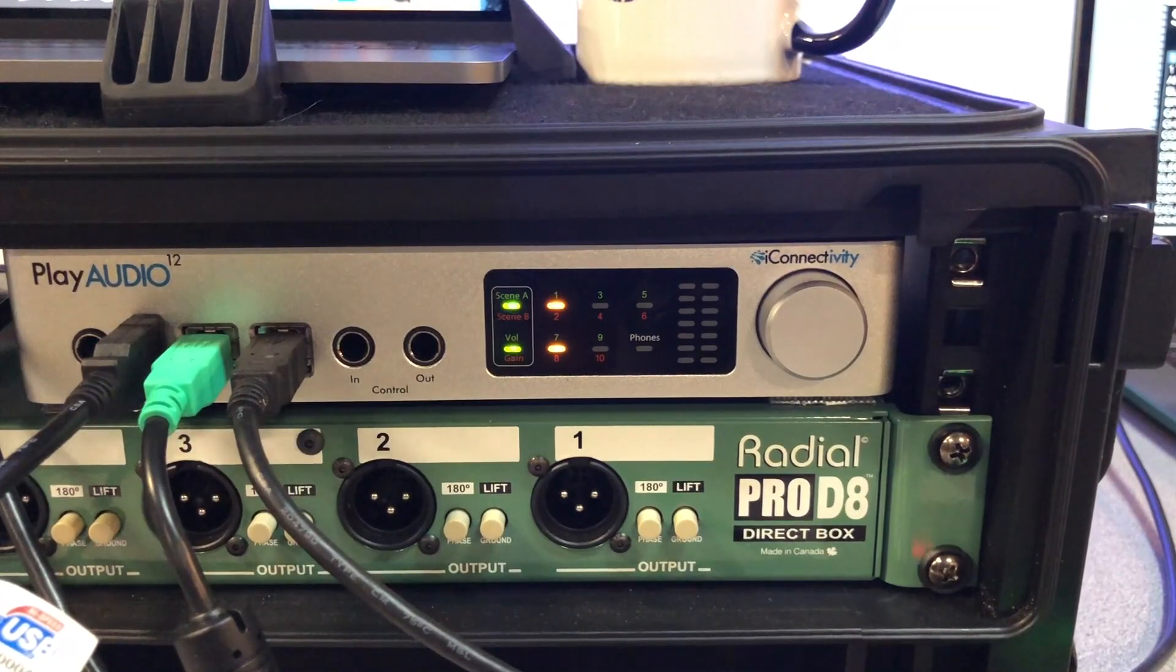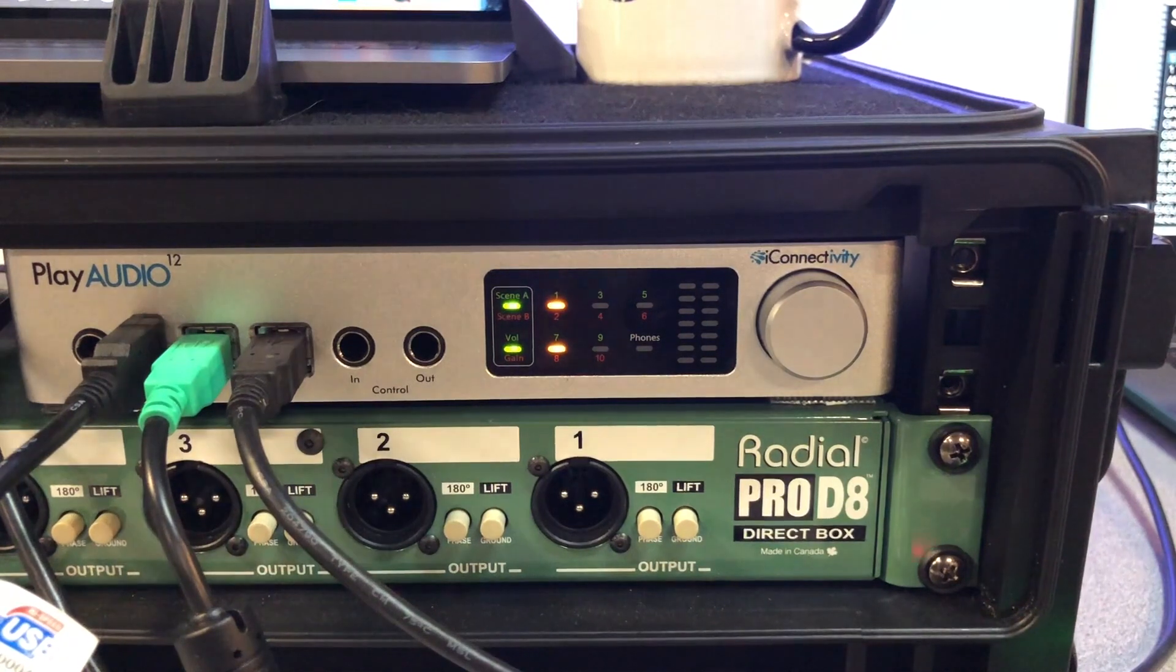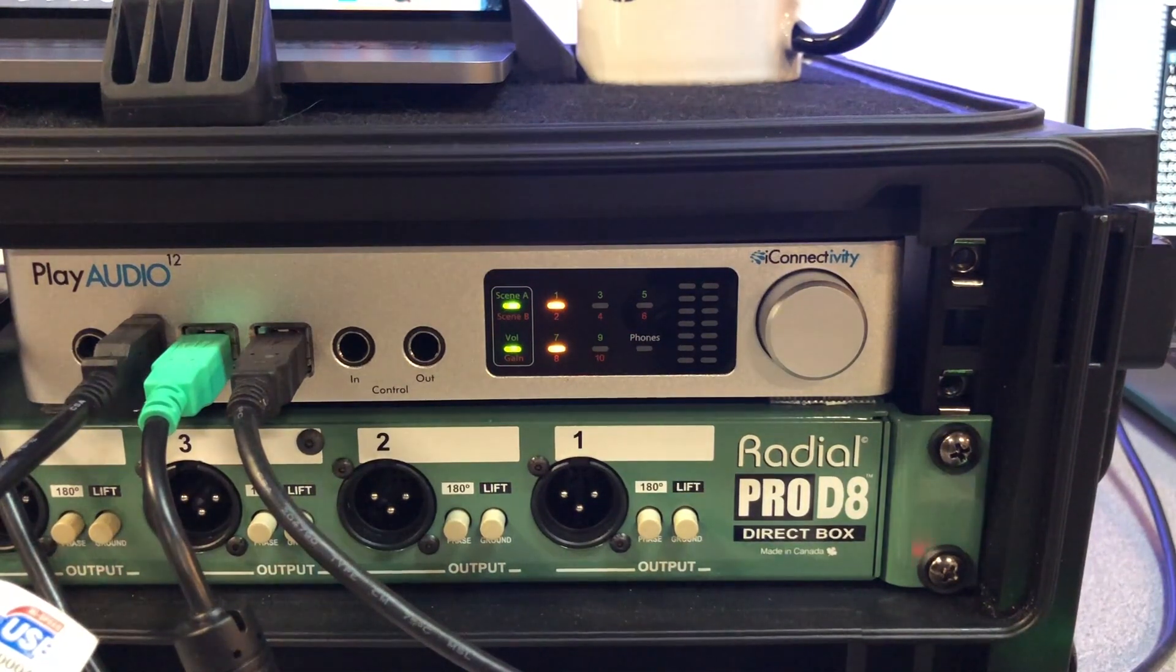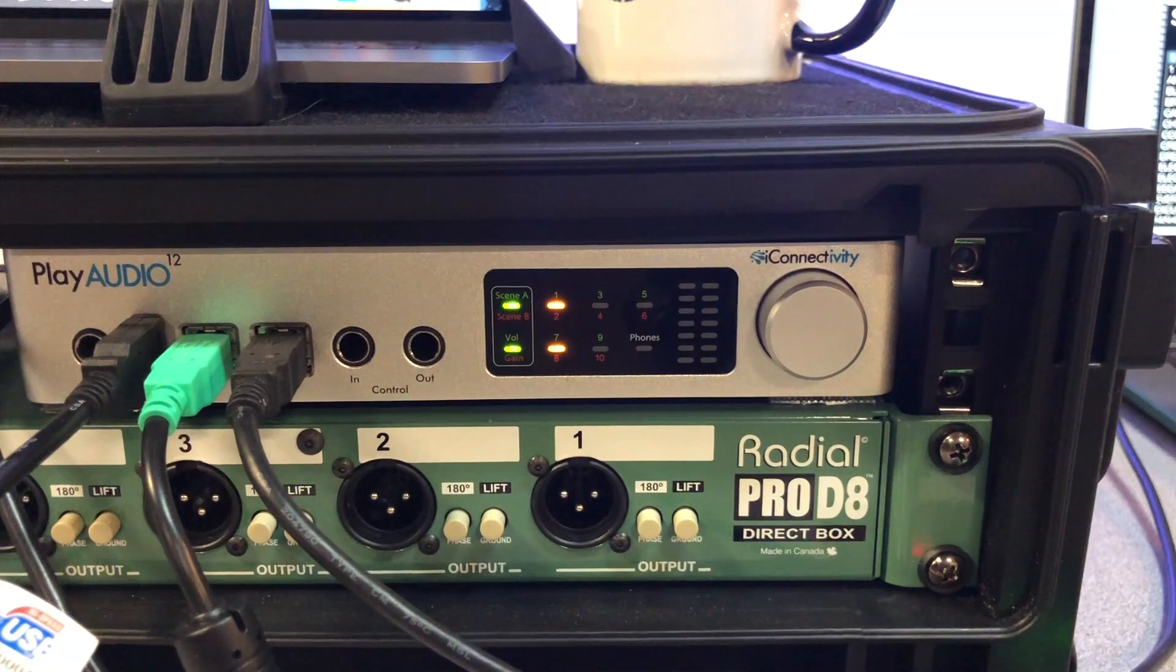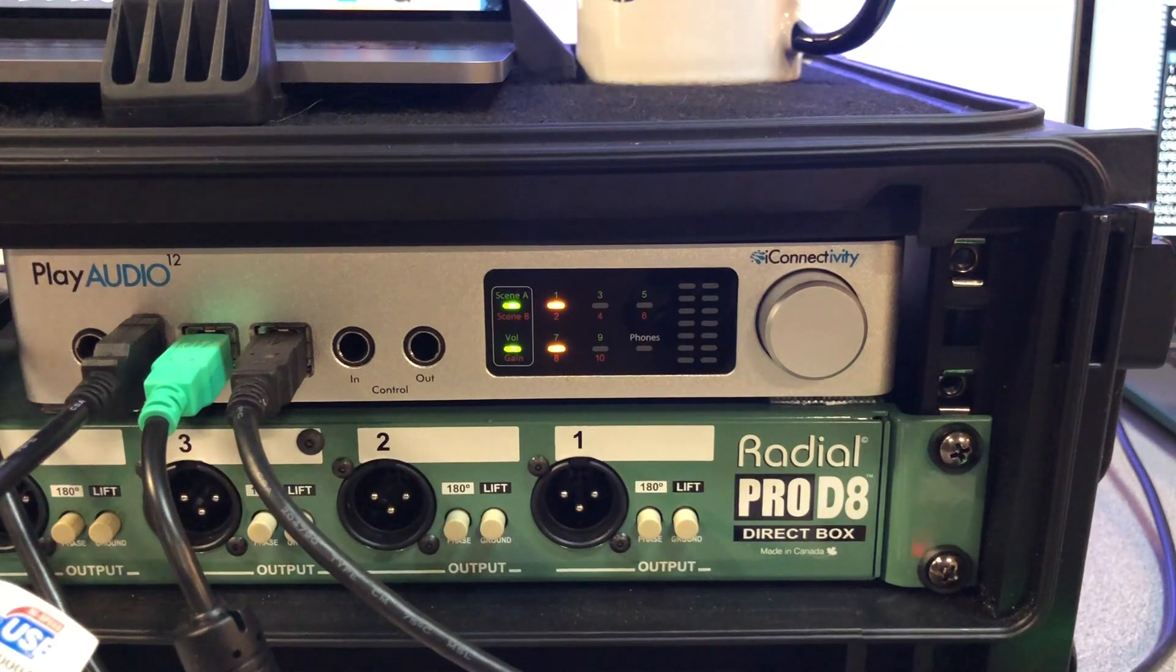At this point, the light under Scene A on PlayAudio 12 should be flashing green. This means PlayAudio 12 is armed and ready to sync playback from both computers.